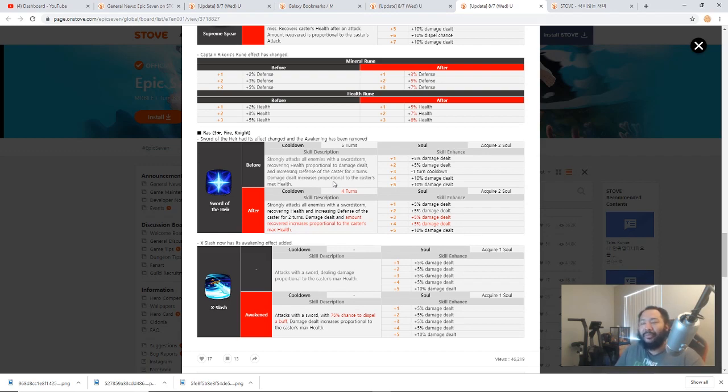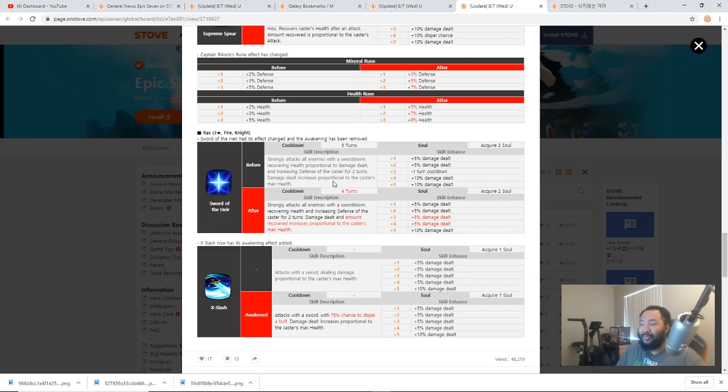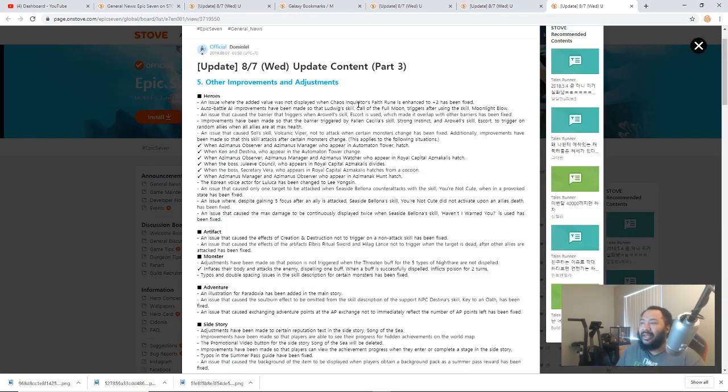In terms of PvP, I don't know yet. This is going to take some testing to really see how Ras can be positioned. But I'm sure a lot of people out there are going to be testing Ras just for the sake of testing Ras because he's been pretty much obsolete for so long.